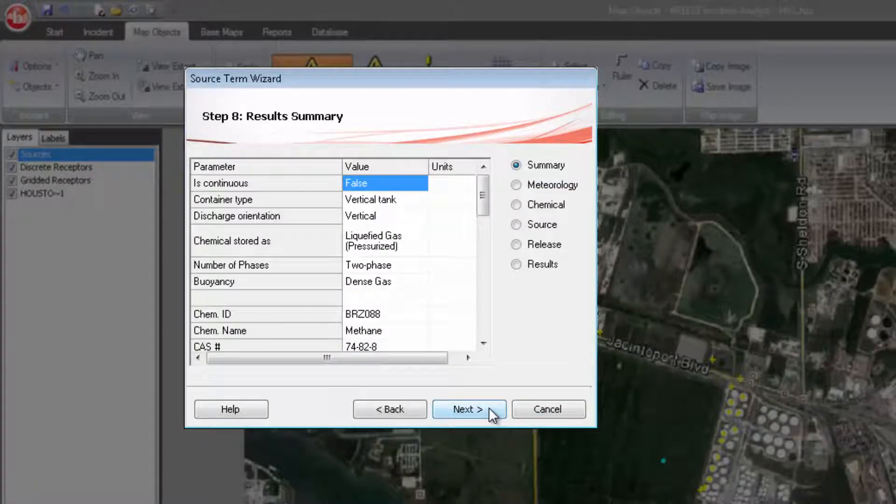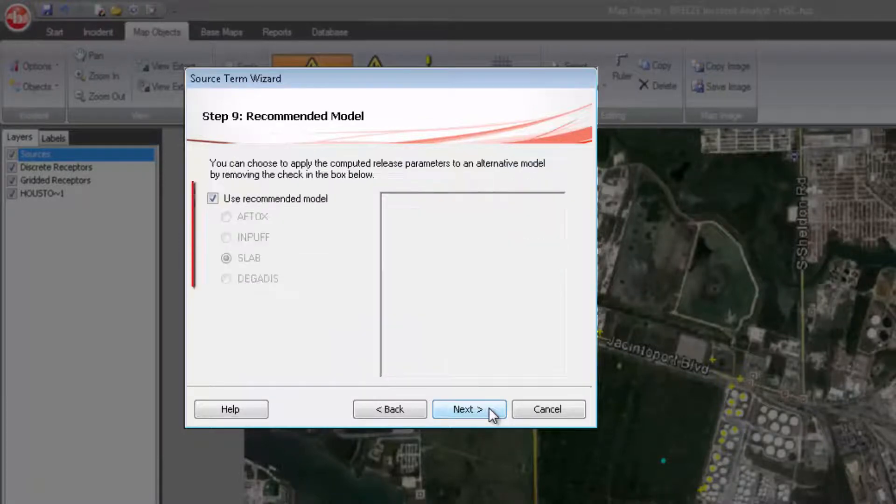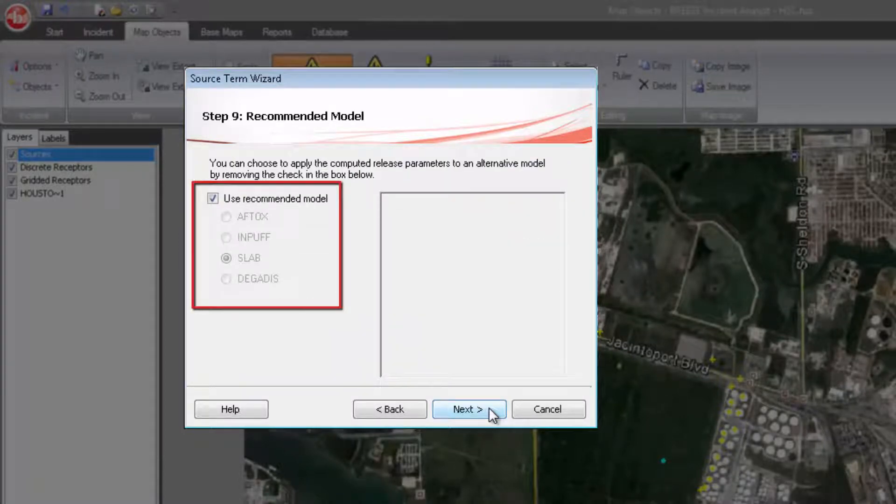The Source Term Wizard then automatically calculates the release properties needed by Incident Analyst's dispersion models and will recommend an appropriate dispersion model to use in that particular case.